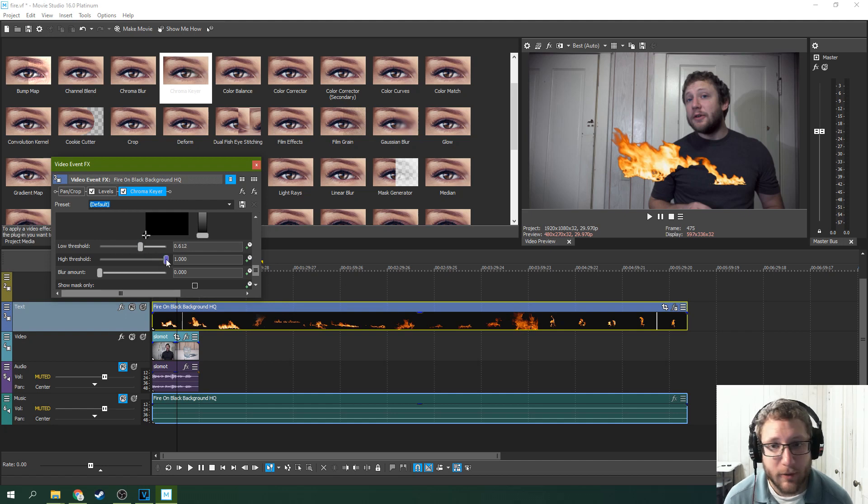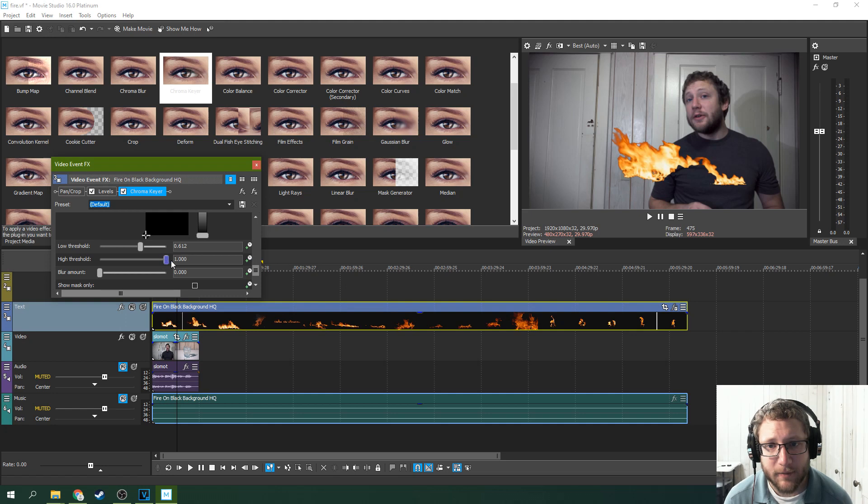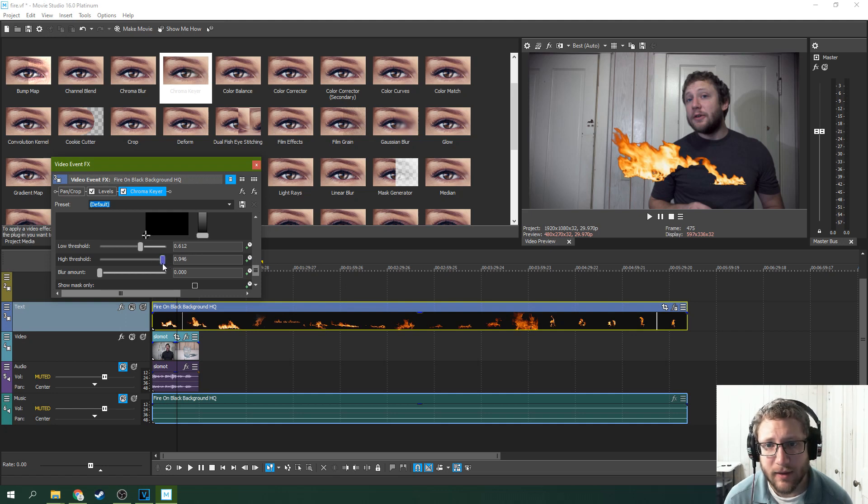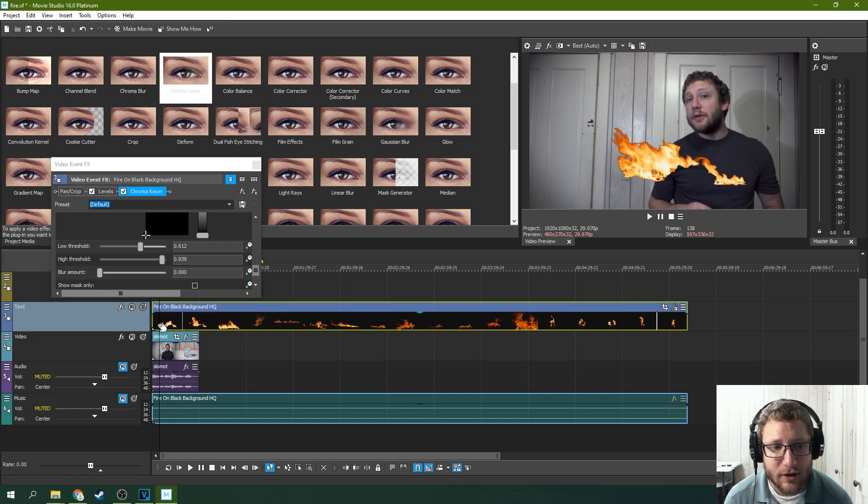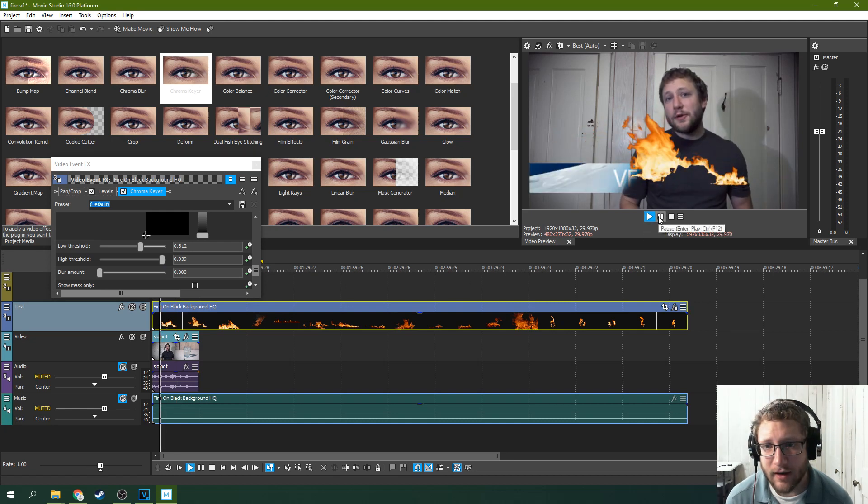So what we can do is decrease the threshold there a lot. If you want more about chroma keying, I have a tutorial about it. You can increase the high threshold a little bit to bring some of that fire back, and that should clean up your effect a lot.